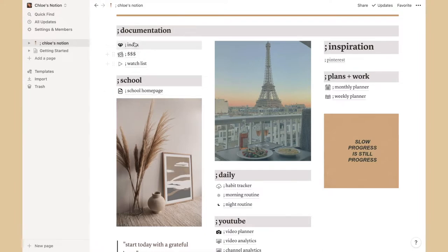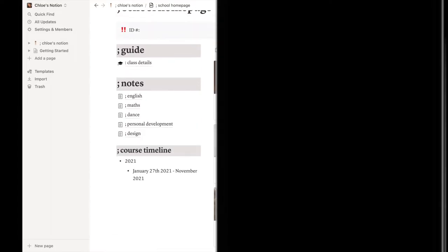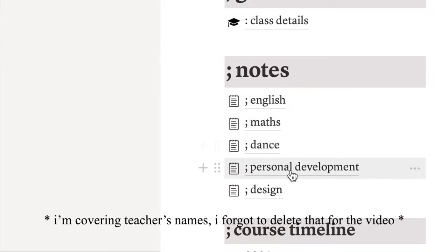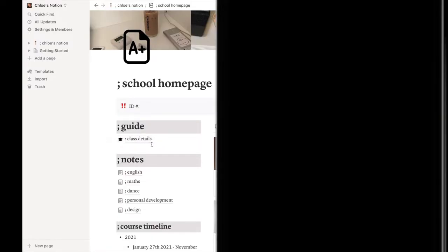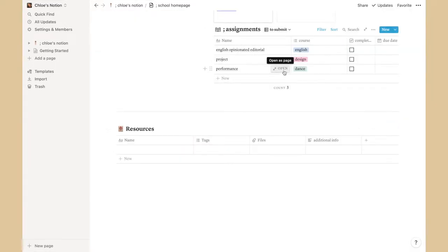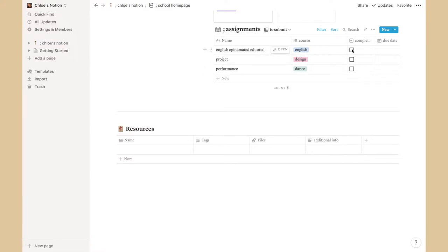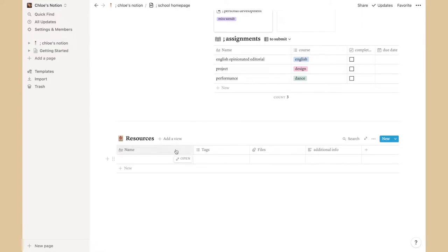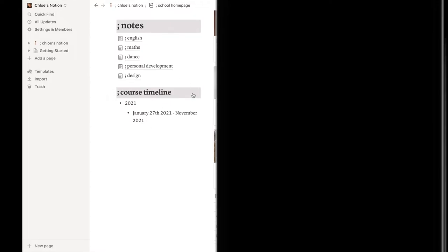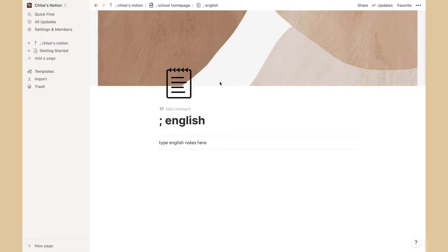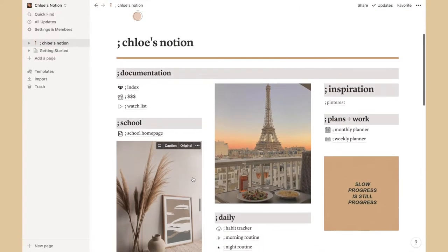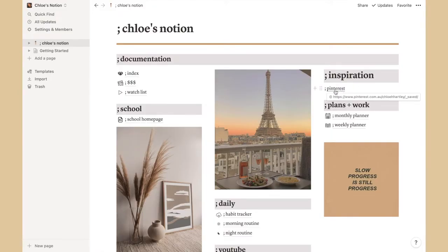The next category is School. It has sub-pages for English, Maths, Dance, Personal Development, and Design. Class Details has my teachers' names and classrooms — I left out my ID for privacy. There's also an assignments section where you can add upcoming work and tick things off, a resources section for research, and a course timeline. Each subject page has a notes area.